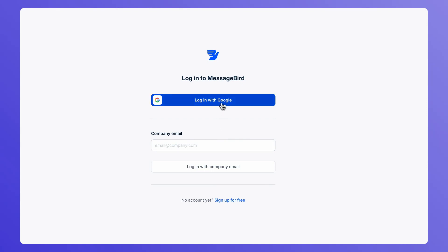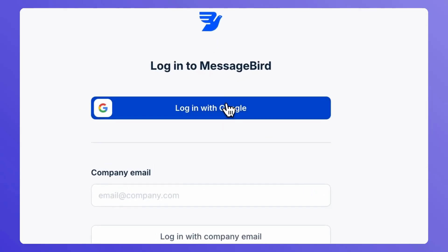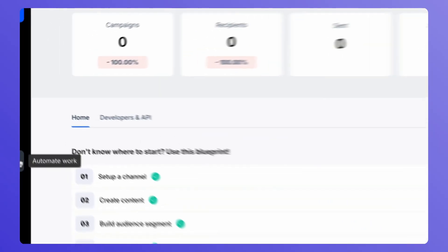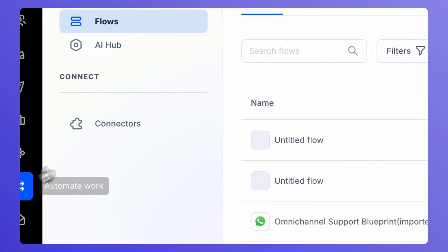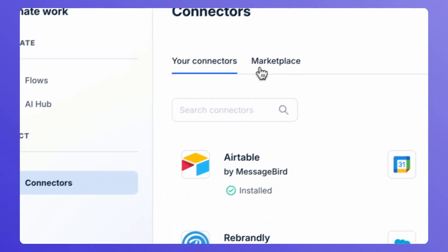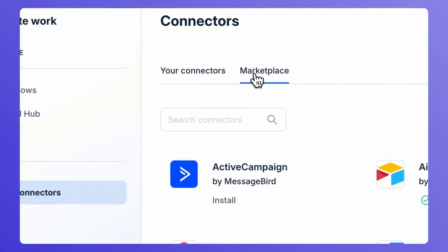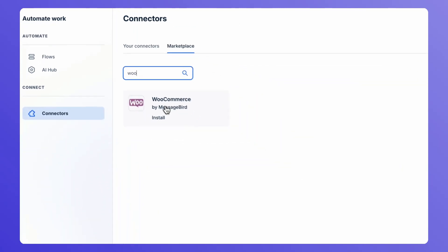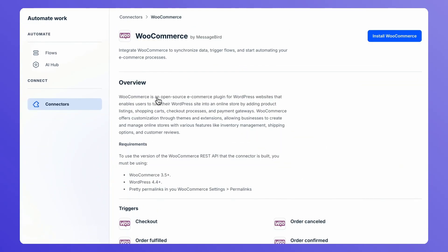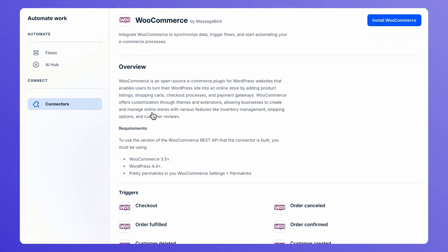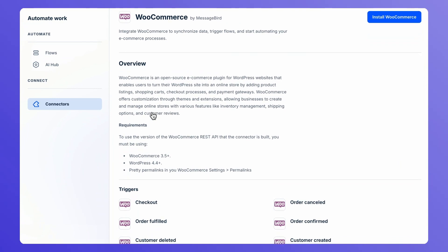To begin, login to BIRD. Head over to Automatework, Connectors, and Marketplace. Look for WooCommerce, and you will find all the details you need in the connector overview, including the use cases and prerequisites.